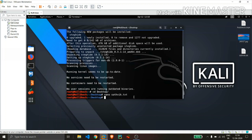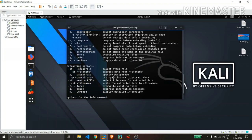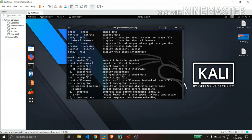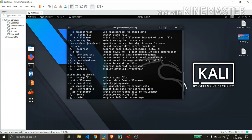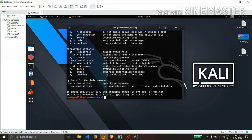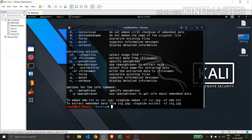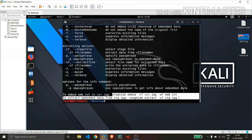So in order to run the steghide for the first time I will recommend you going with steghide minus minus help, where it will show you some basic parameters that it will use. The pro tip is like when you come to the bottom you can see they had given some examples.